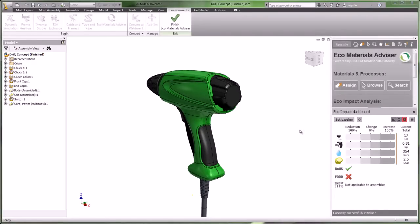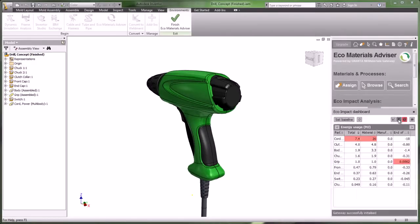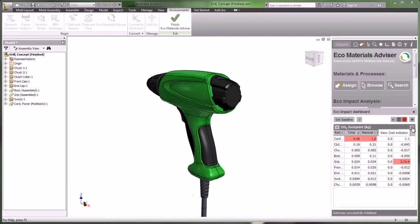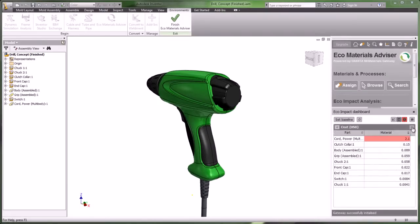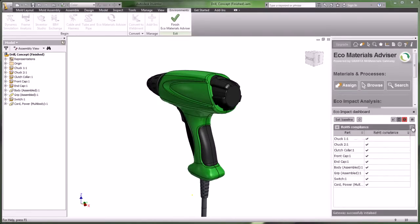When you click Analyze in the Eco Materials Advisor panel, current usage totals are displayed for such things as energy usage, carbon footprint, water usage, and other factors in the dashboard.